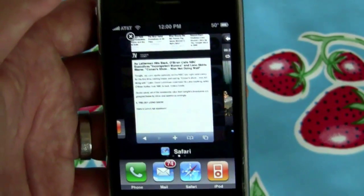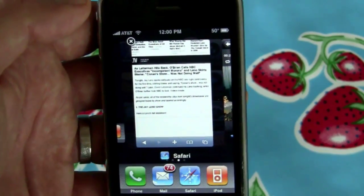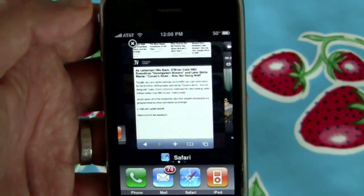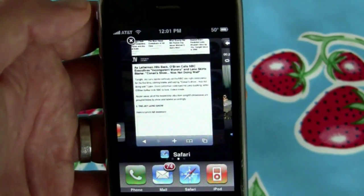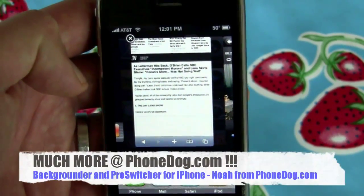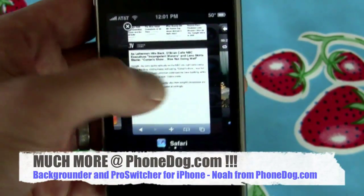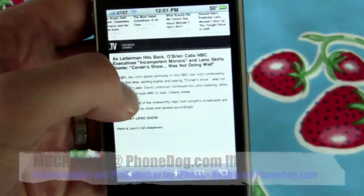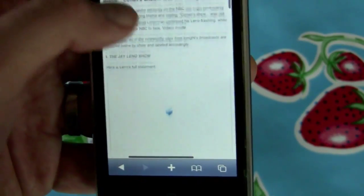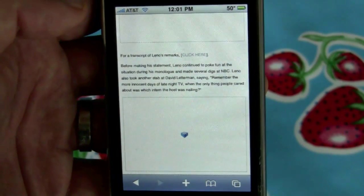There you go. Much more on whatever happens next week, January 27th, at the Apple event — the future of iPhone, the future of smartphones, all that good stuff — over on phonedog.com. Until next time, I'm Noah from phonedog.com. We'll see you later!